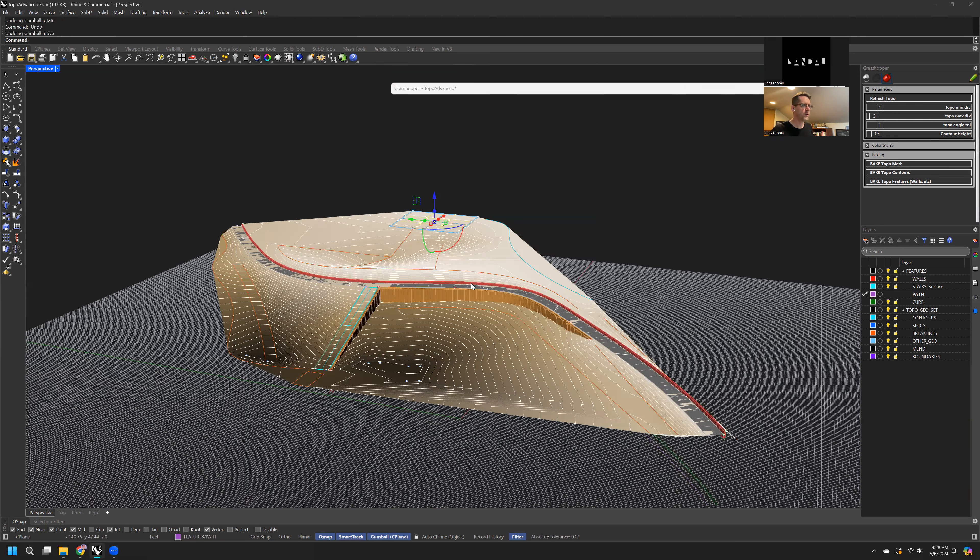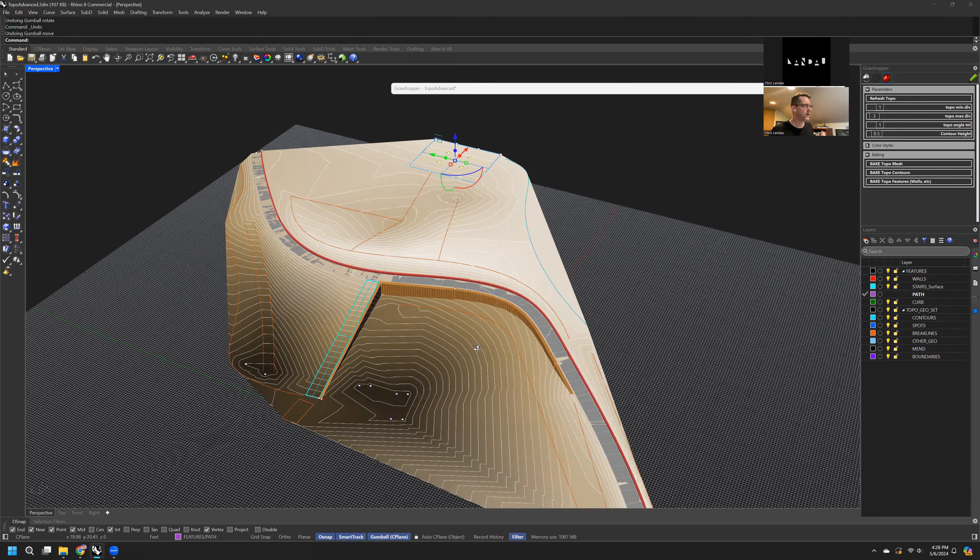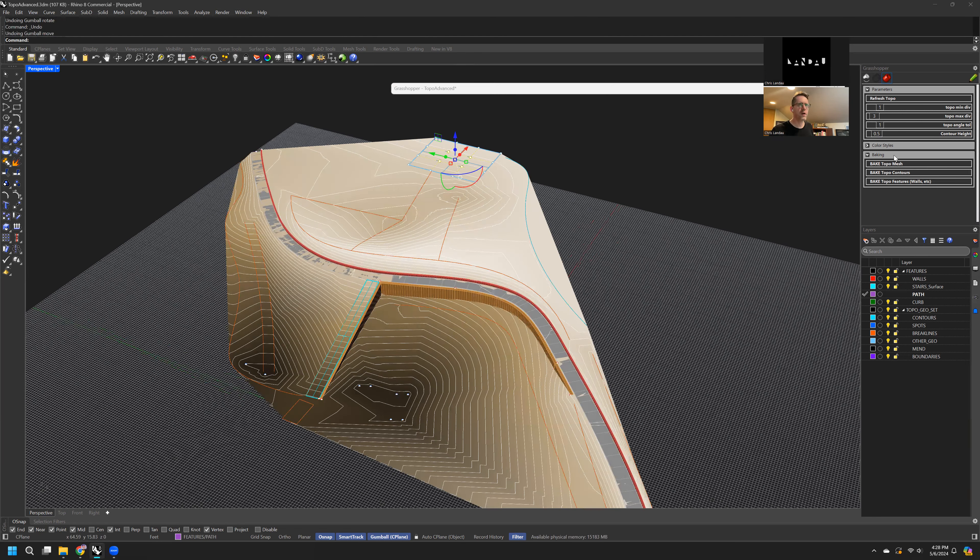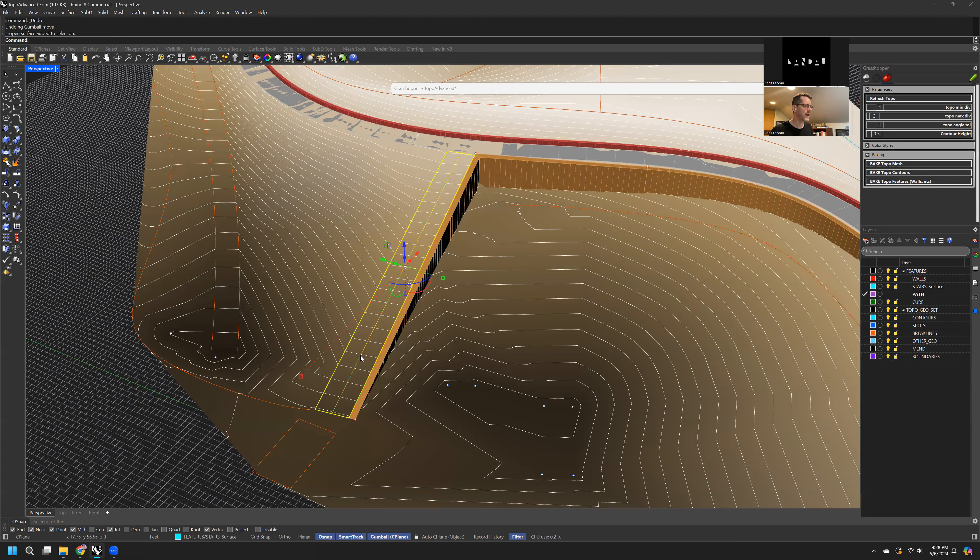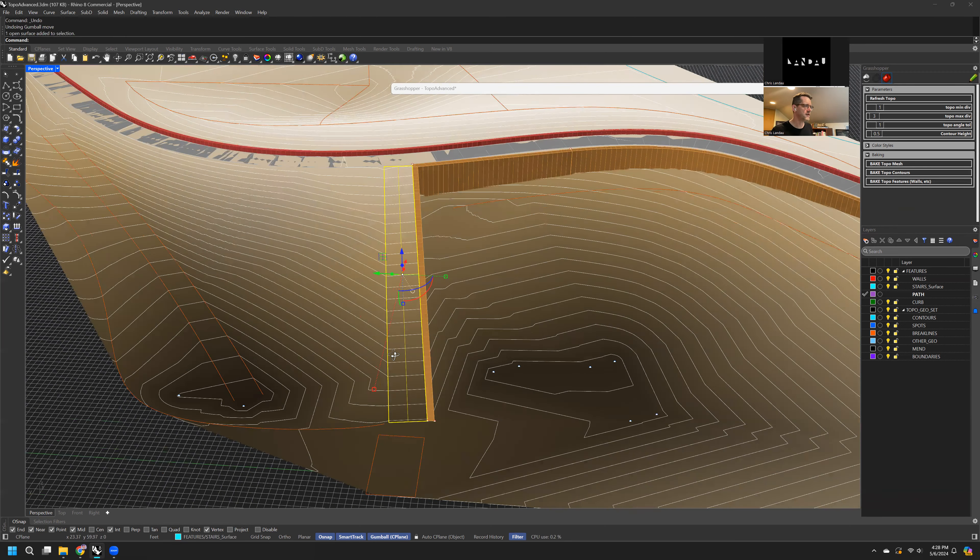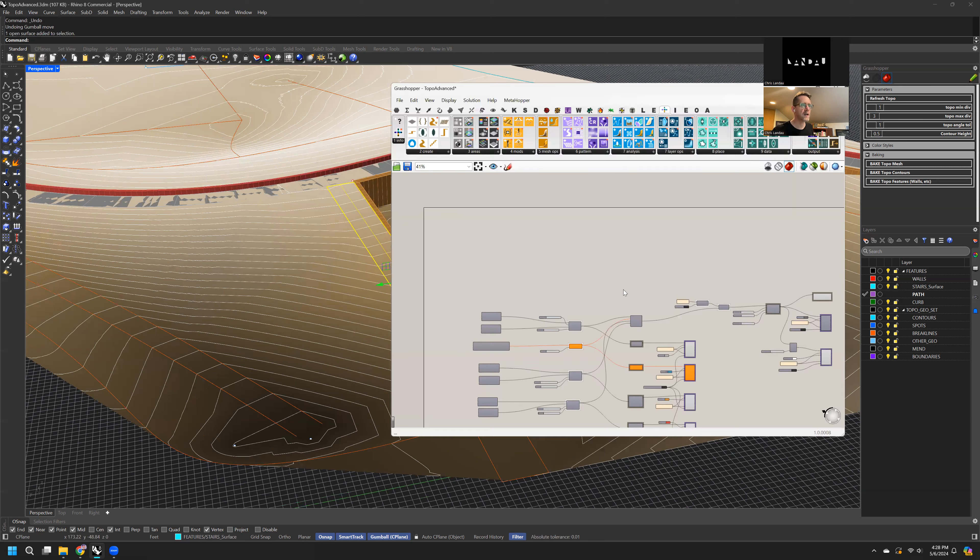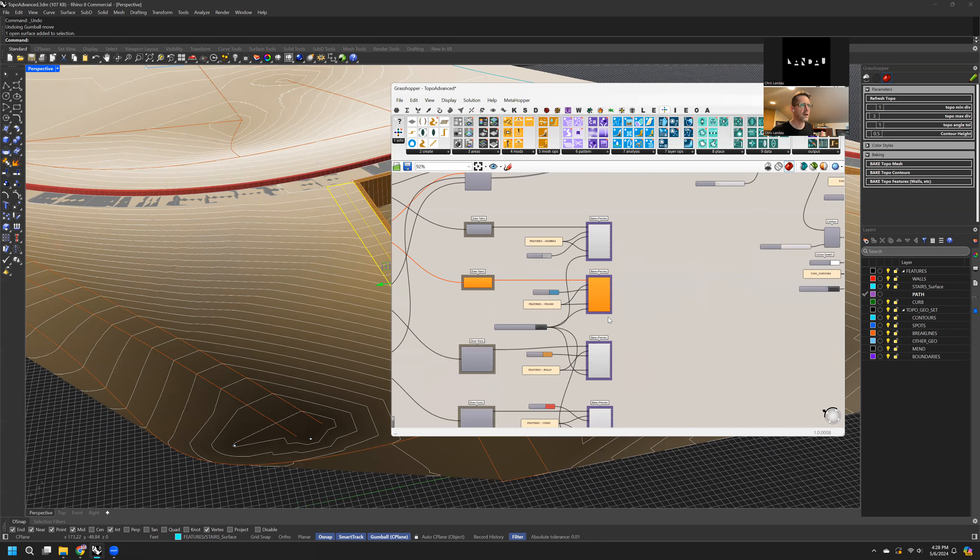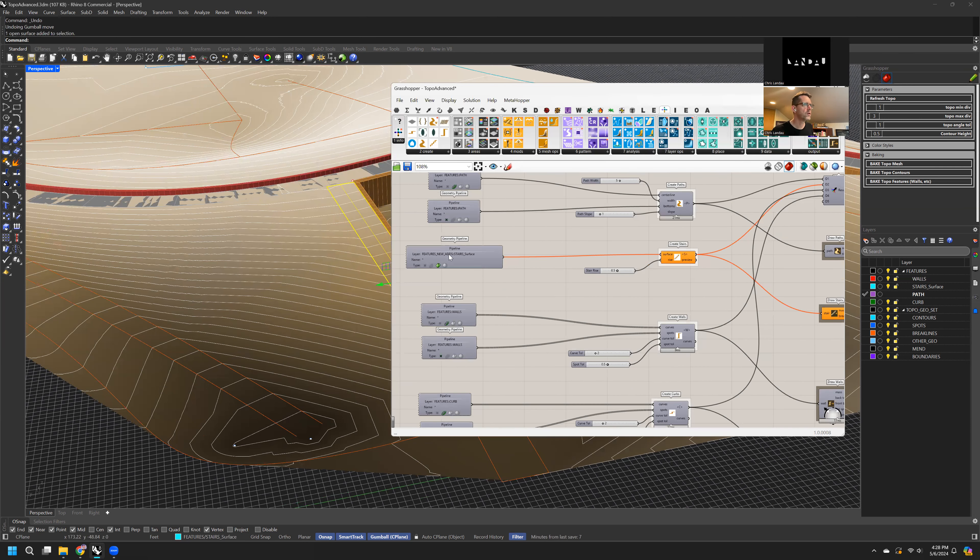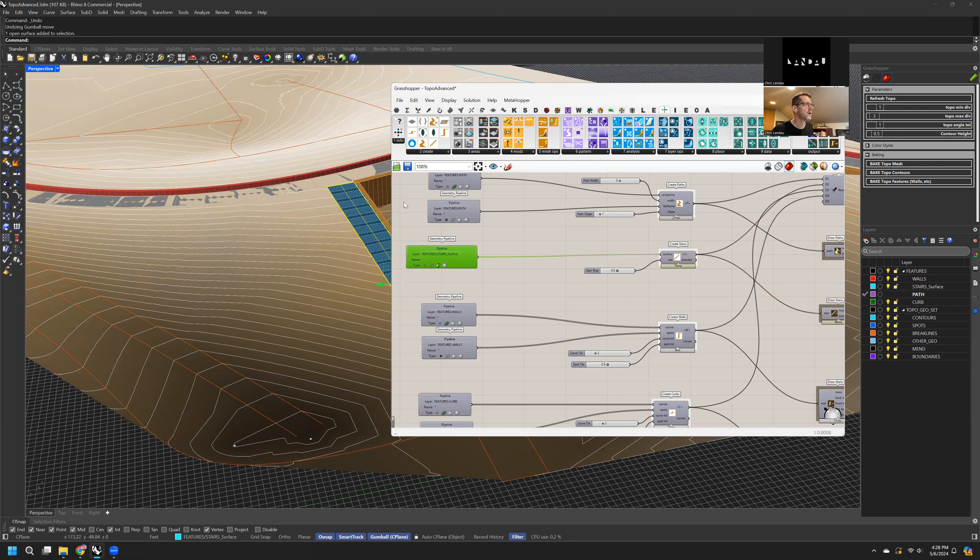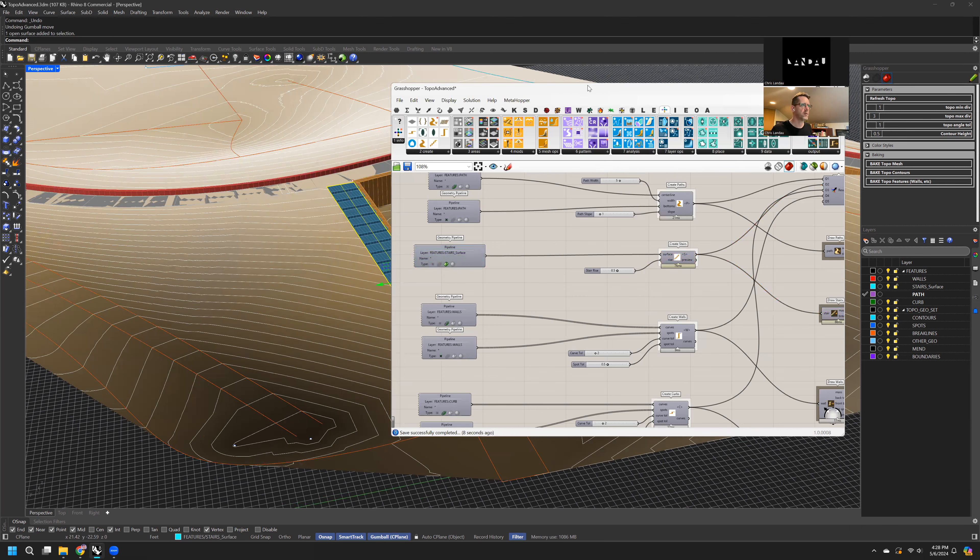All right. So the other thing we can do is create features, and features are created using different inputs. So the simplest input right now is the stair input, and this is actually hiding for some reason, and that's because the name is wrong. I'll do a video on how most of these things work as well. If you haven't watched that, hopefully that's available to you now.